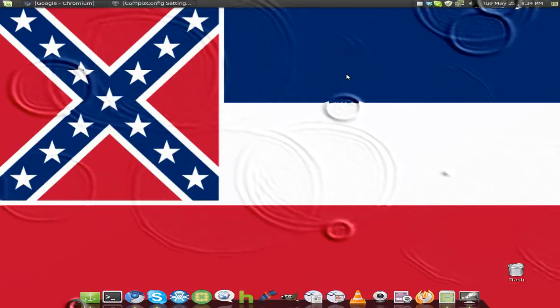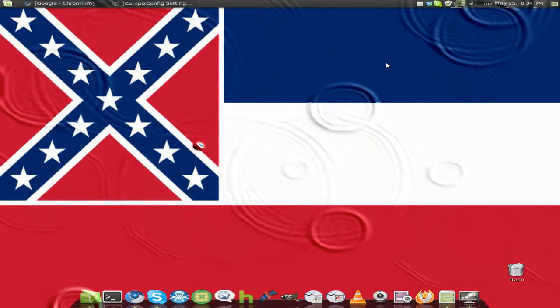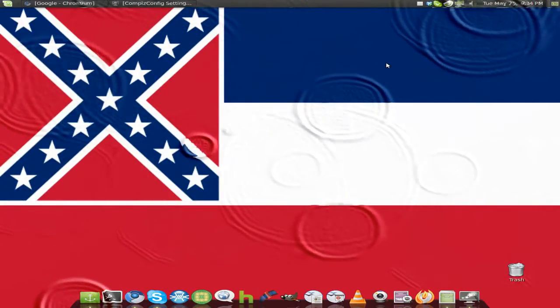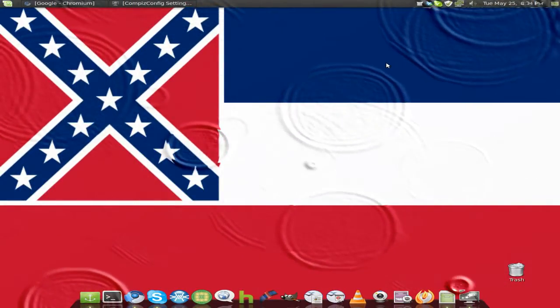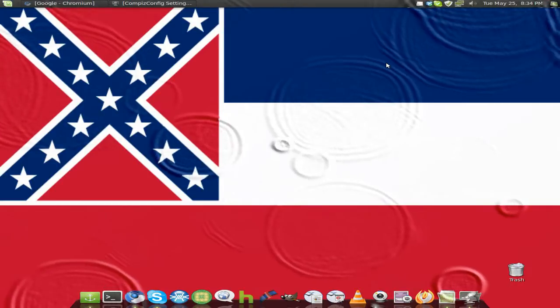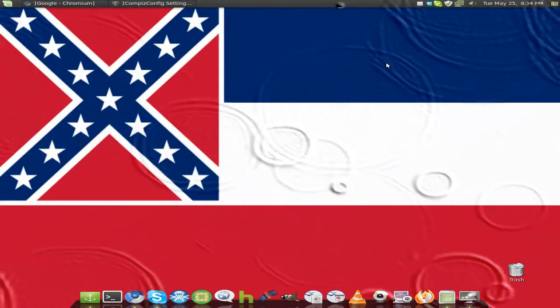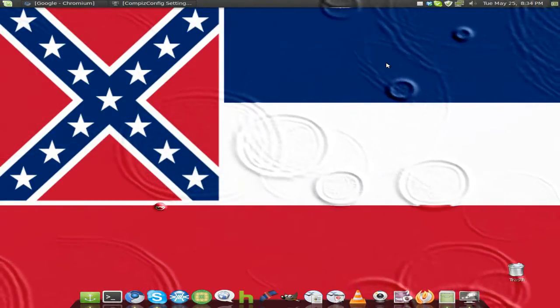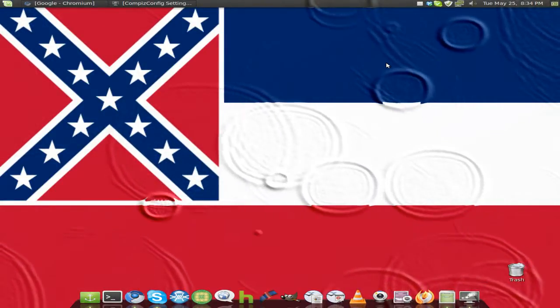DMB Tech here. Now you see the raindrops falling on my desktop.